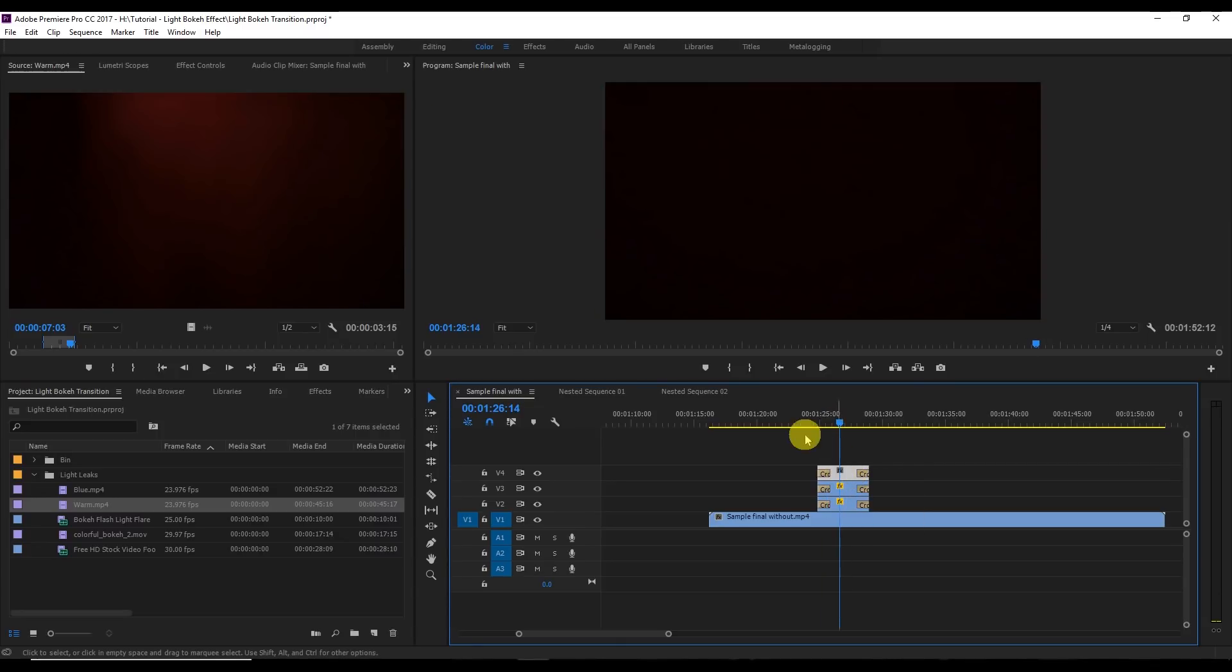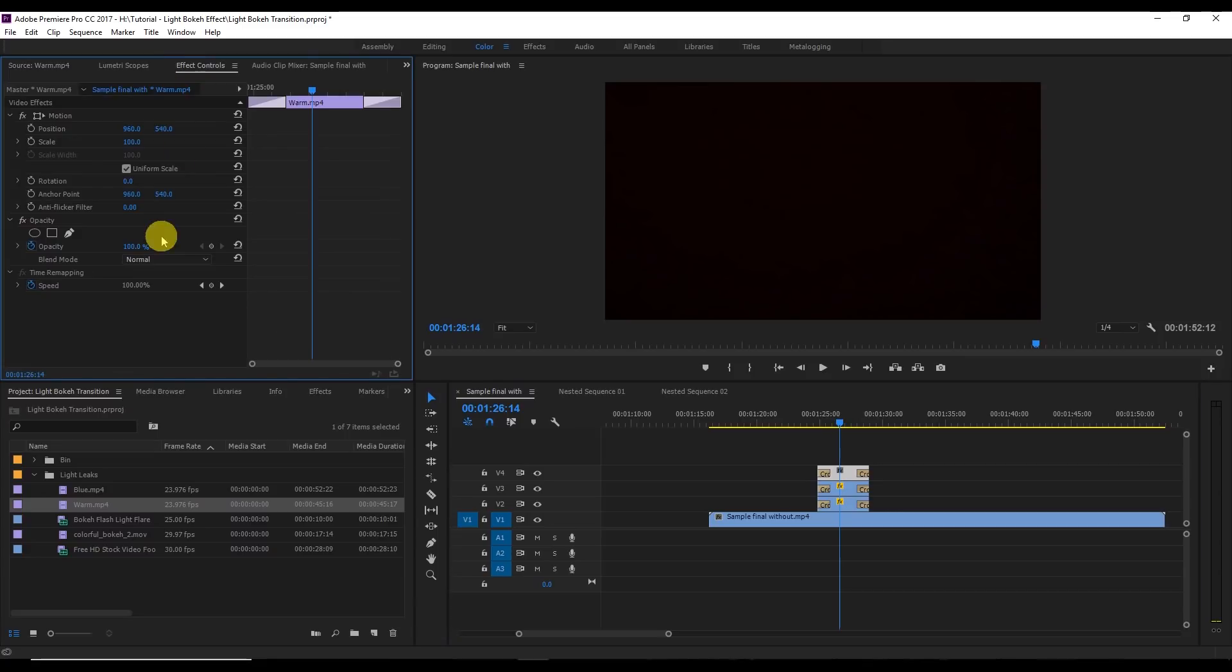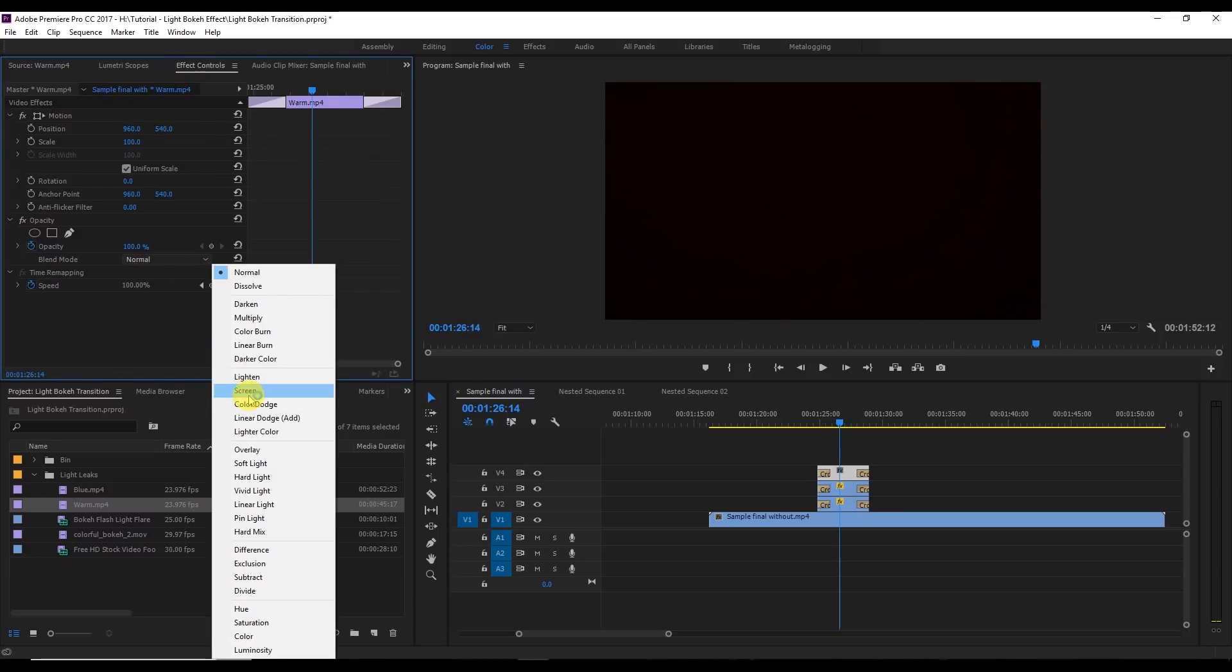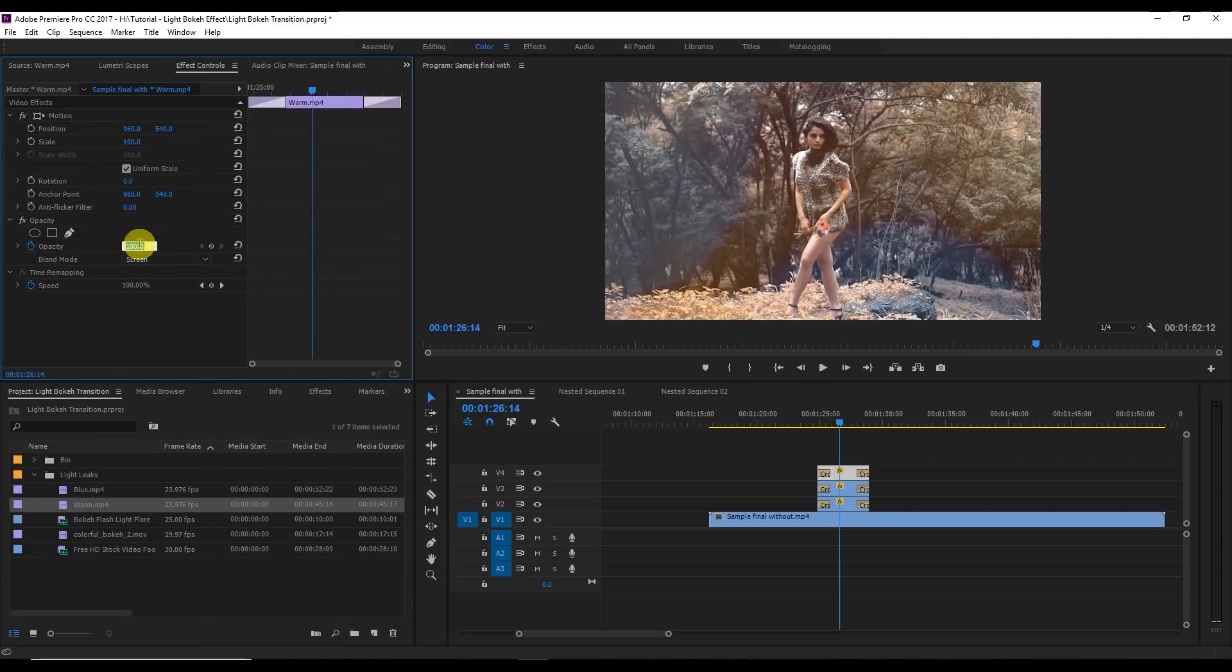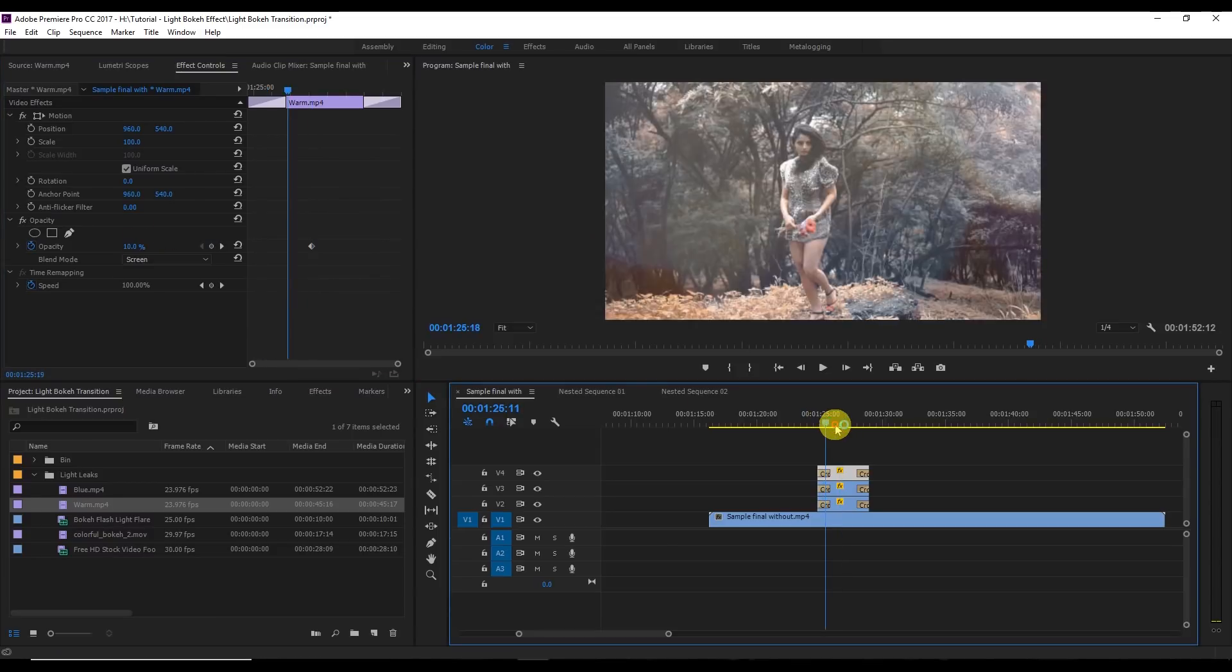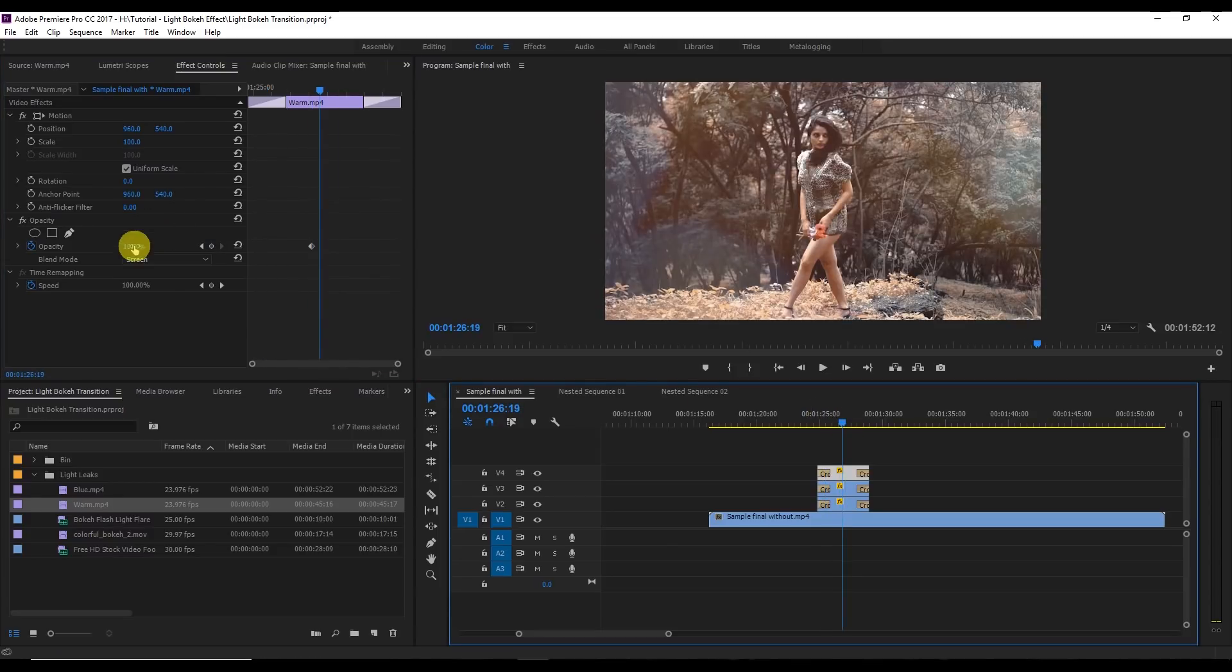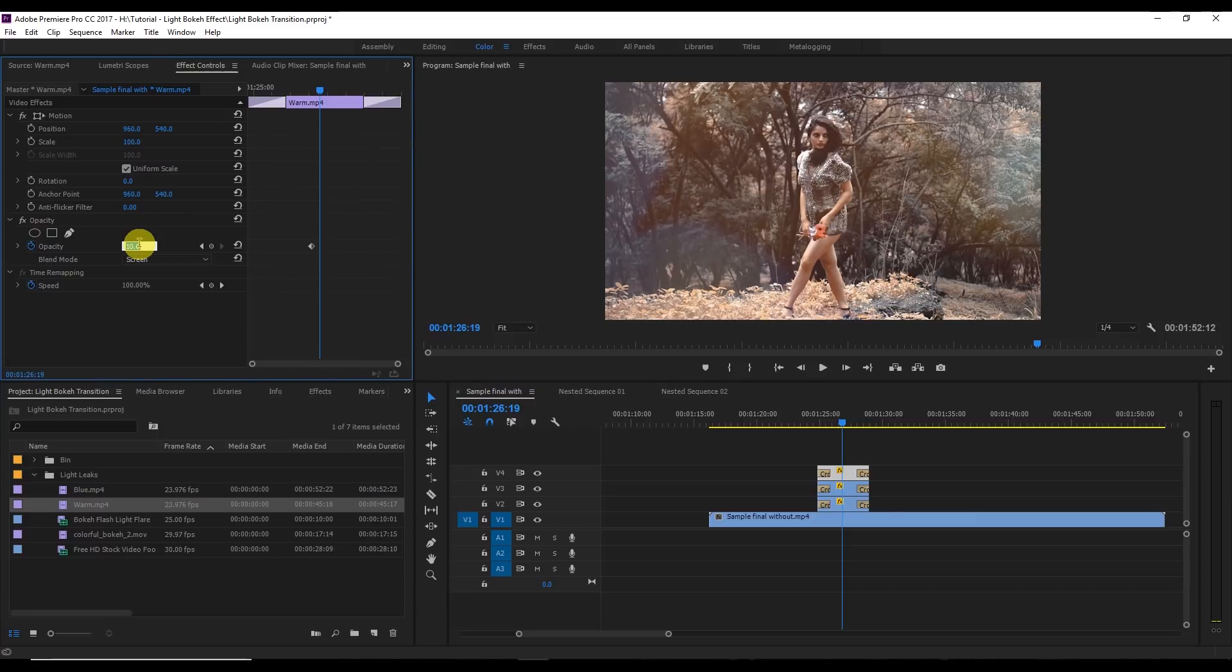Change the blend mode to screen and then change the opacity around maybe 10%, just keep it 10 whatever you want, or if you want maybe 30% you can increase or decrease whatever you want. That's how you can do it.